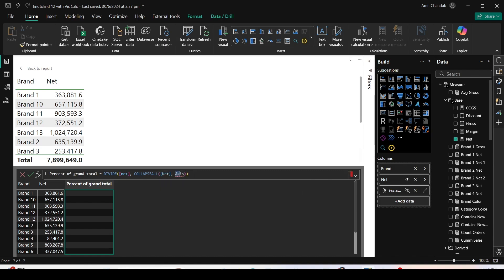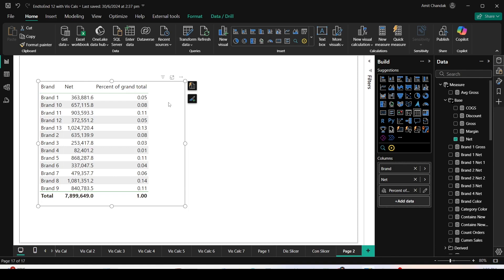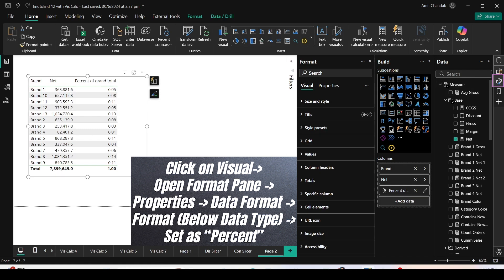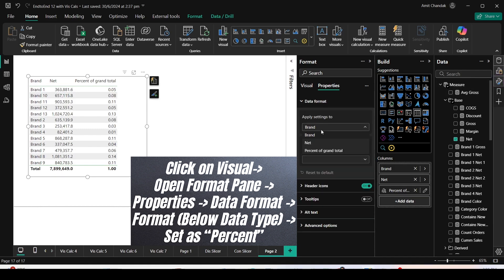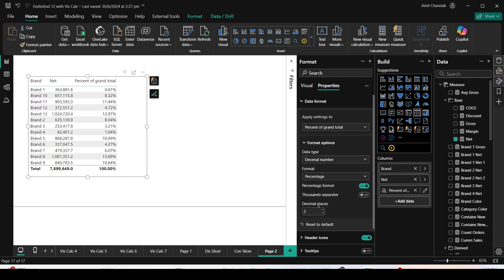I now have my percentage of total. To display it in percentage format, go back to the report, click on the calculation, open Format, go to Properties, and under Data Format for the 'Percentage of Grand Total' field, the data type is decimal. Set the format to percentage, and once you choose the percentage format with the decimal data type, you will be able to see it displayed as a percentage.